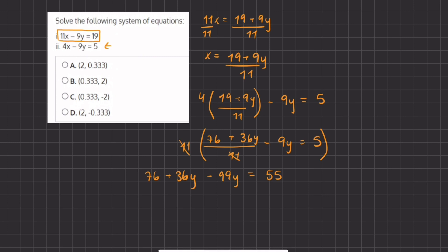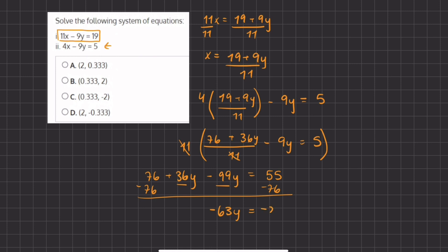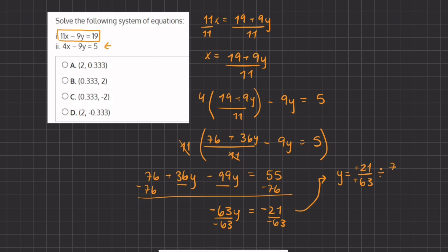So we have 76 plus 36y — because the 11s cancel out — and then 11 times negative 9y, which gives us negative 99y, equals 11 times 5, which gives us 55. Now we are going to combine our like terms by subtracting 76 on both sides, and we are left with 36y minus 99y on the left-hand side, which gives us negative 63y, equals 55 minus 76, which is negative 21. To isolate y, we divide negative 63 on both sides: y equals negative 21 divided by negative 63. A negative divided by a negative becomes positive, and simplifying 21 over 63 by dividing by 7 gives us 3 over 9, which further simplifies to y equals 1 third.